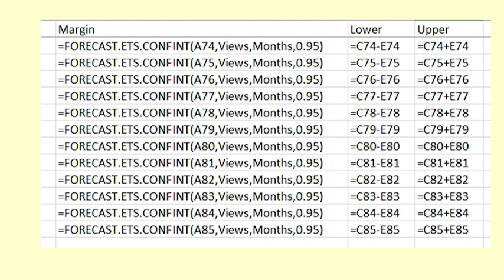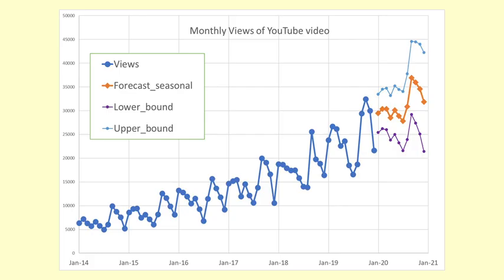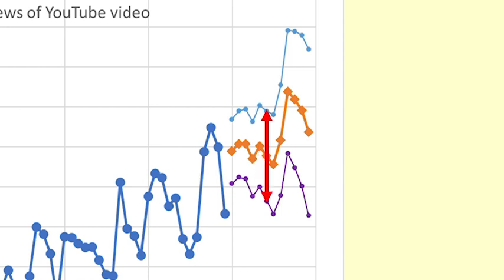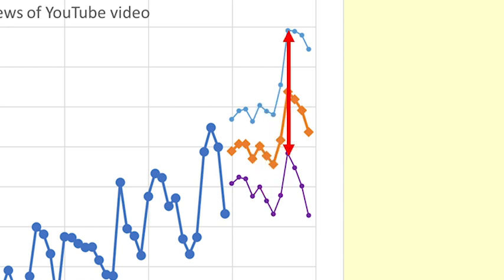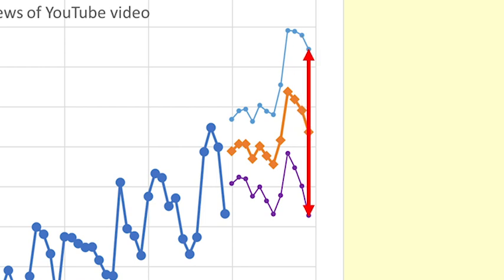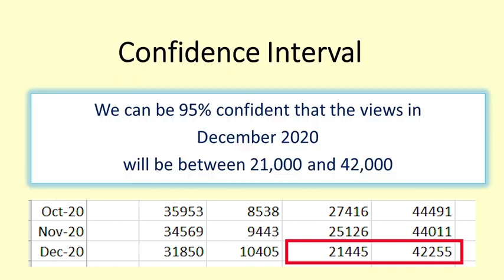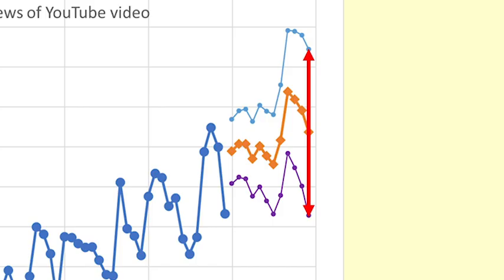You can see the confidence intervals shown on the graph. The intervals get wider the further into the future the forecast is. The 95% confidence interval for the forecast for December 2020 is 21,000 to 42,000. That means we can be 95% confident that the views in December 2020 will be between 21,000 and 42,000. This is a very wide interval because it is 12 months out from the last data.